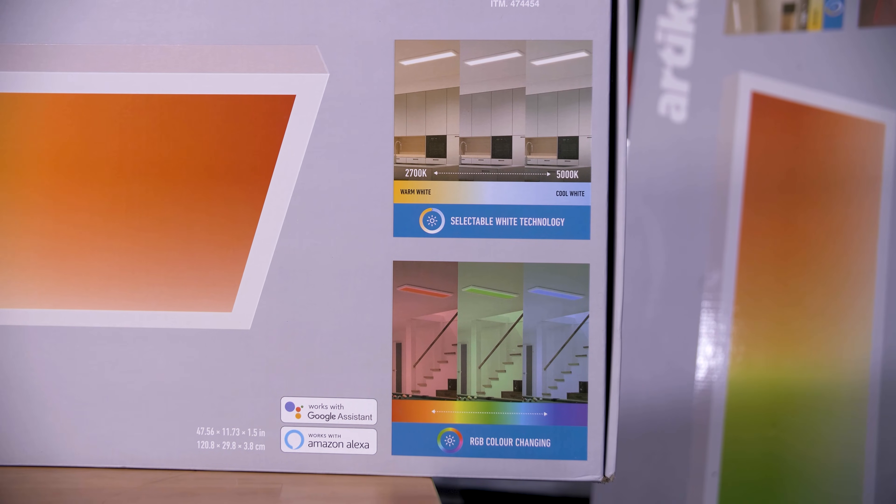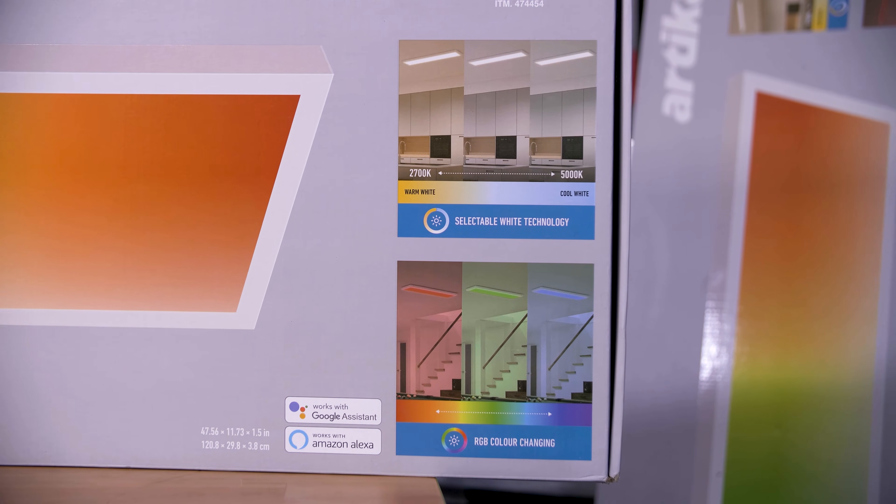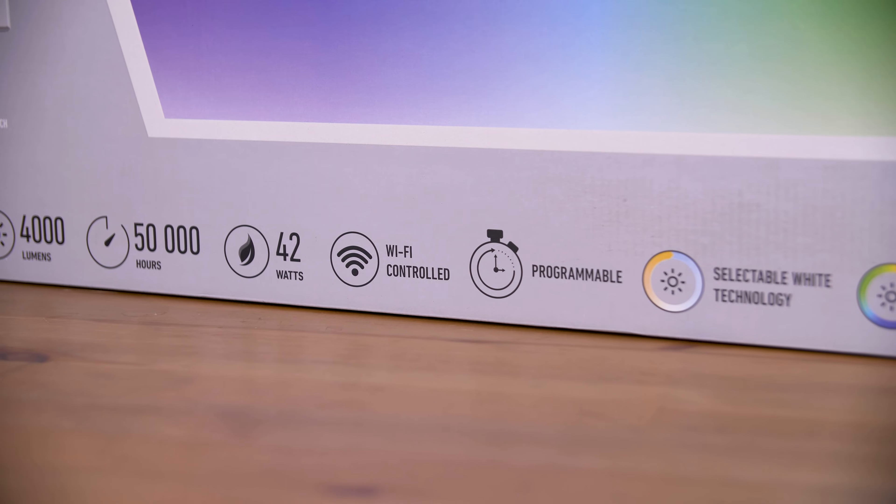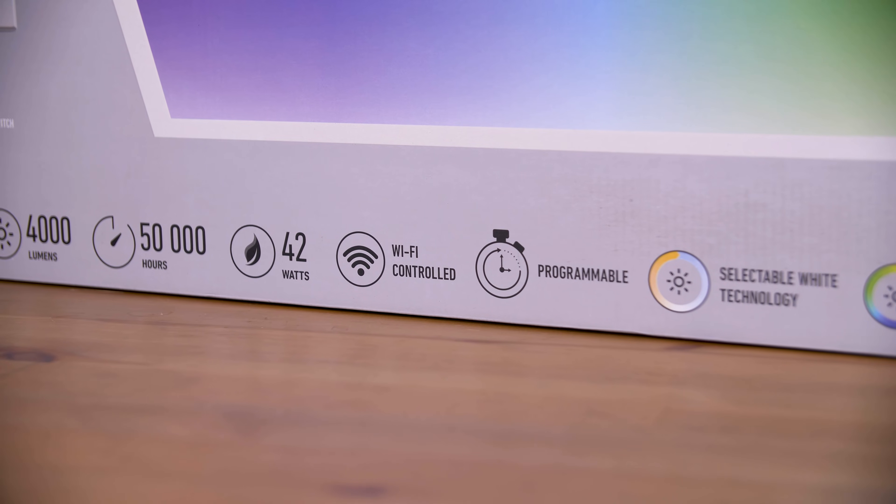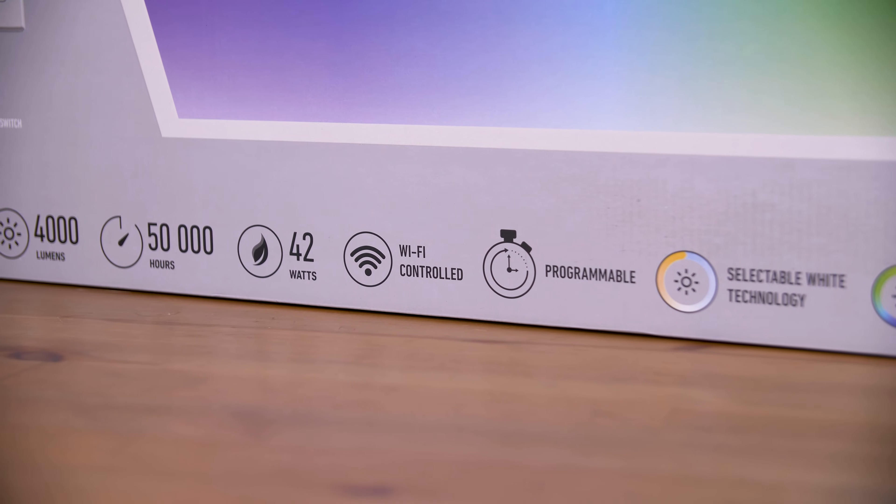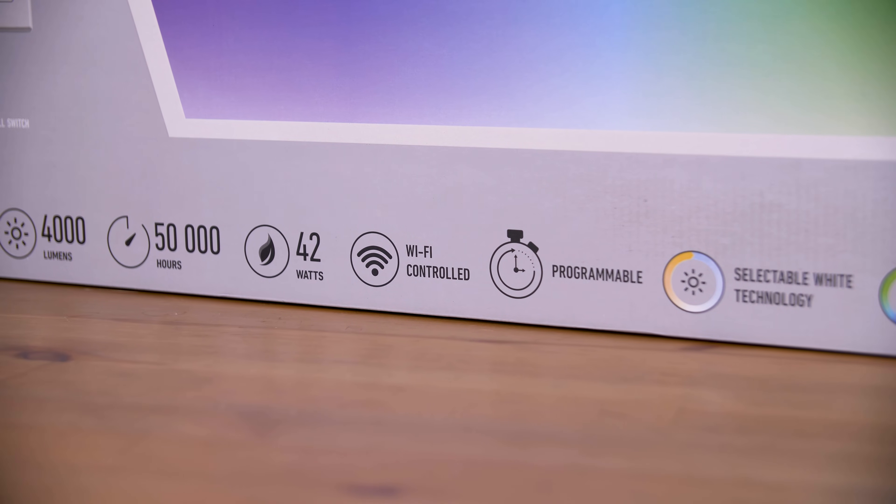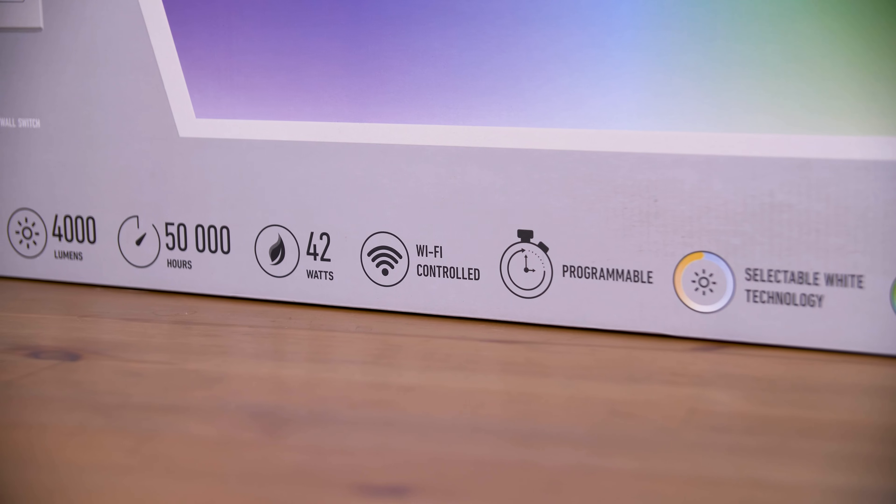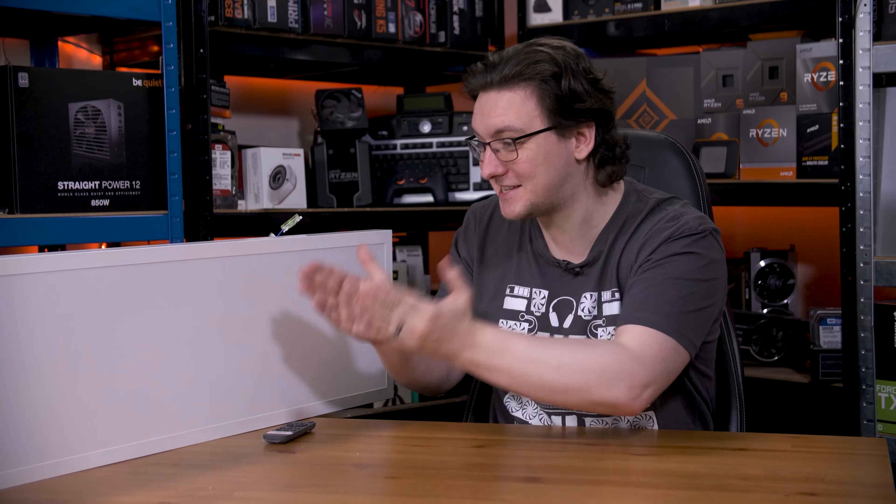There's just one little problem with them. Despite being smart, which in this case means RGBWW and Wi-Fi controlled, these commit the cardinal sin of needing to be connected to the internet to be remotely controlled, even via Home Assistant. And how many times do I have to tell you? Don't connect your damn light bulbs to the damn internet!